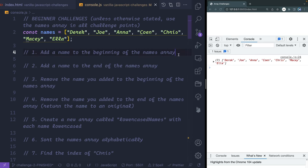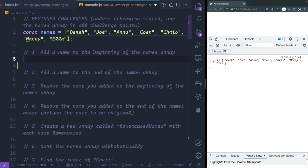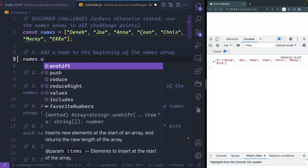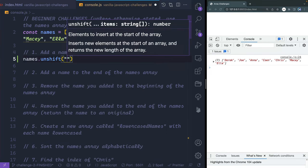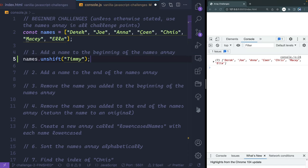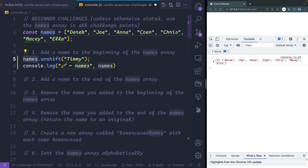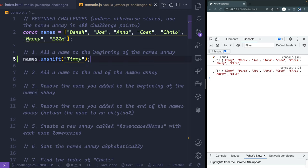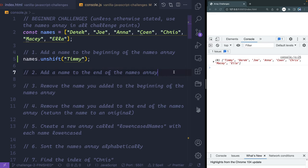First, we're going to add a name to the beginning of the names array. We can do that with a method called unshift — so names.unshift, and we'll add a name like 'Timmy'. Timmy is added to the front. And just to confirm, I'll console.log it down here. You can see Timmy is there — and since unshift modifies the original array, we can see it right there.